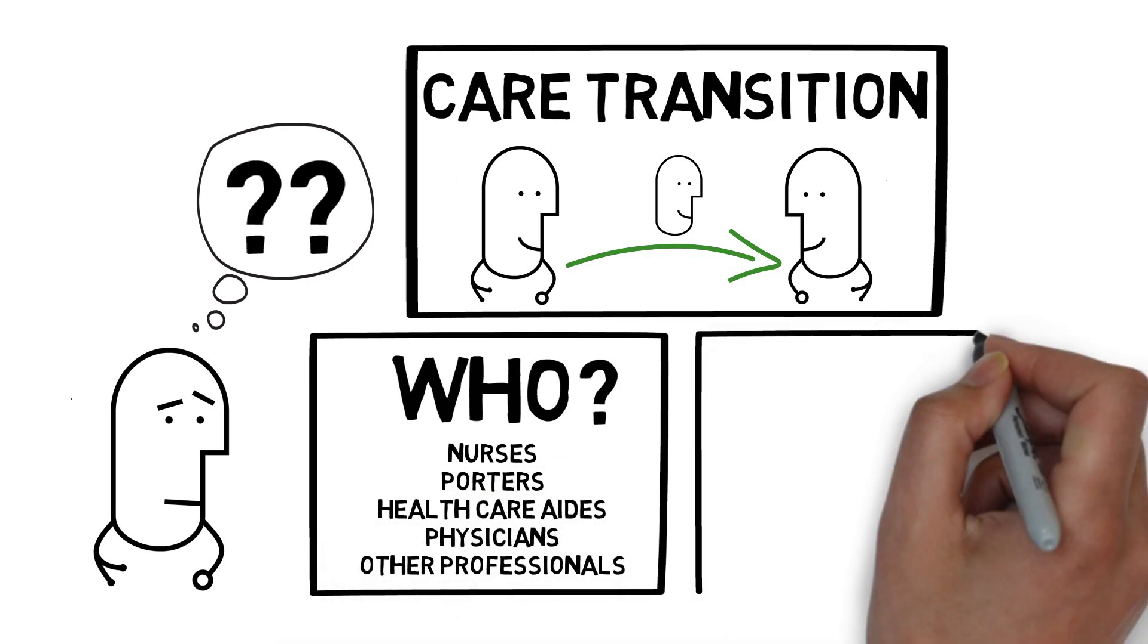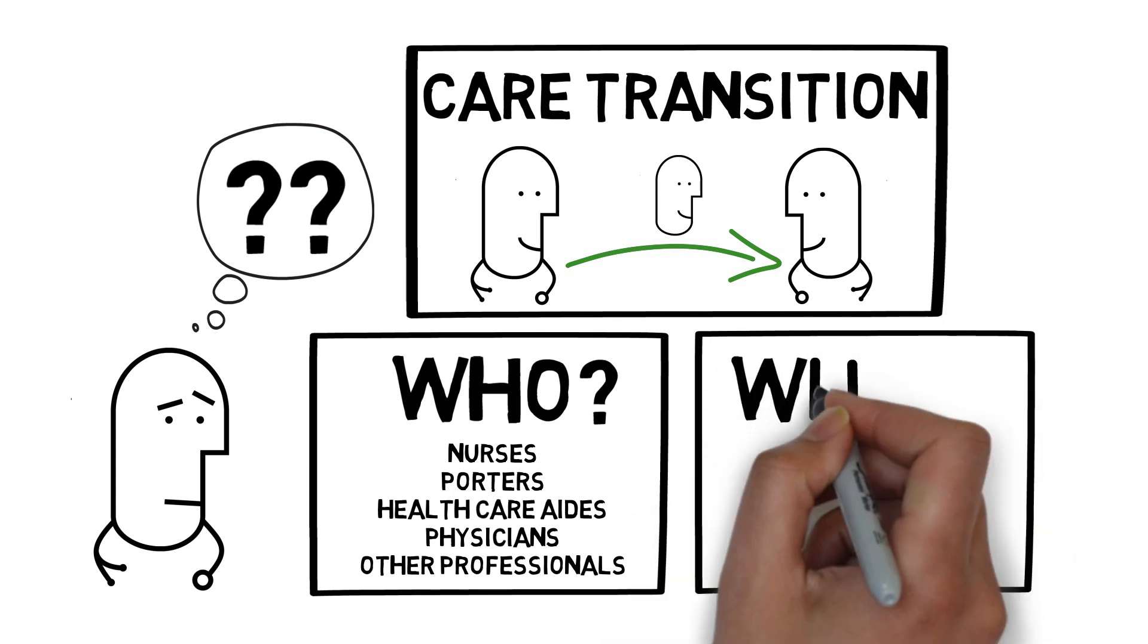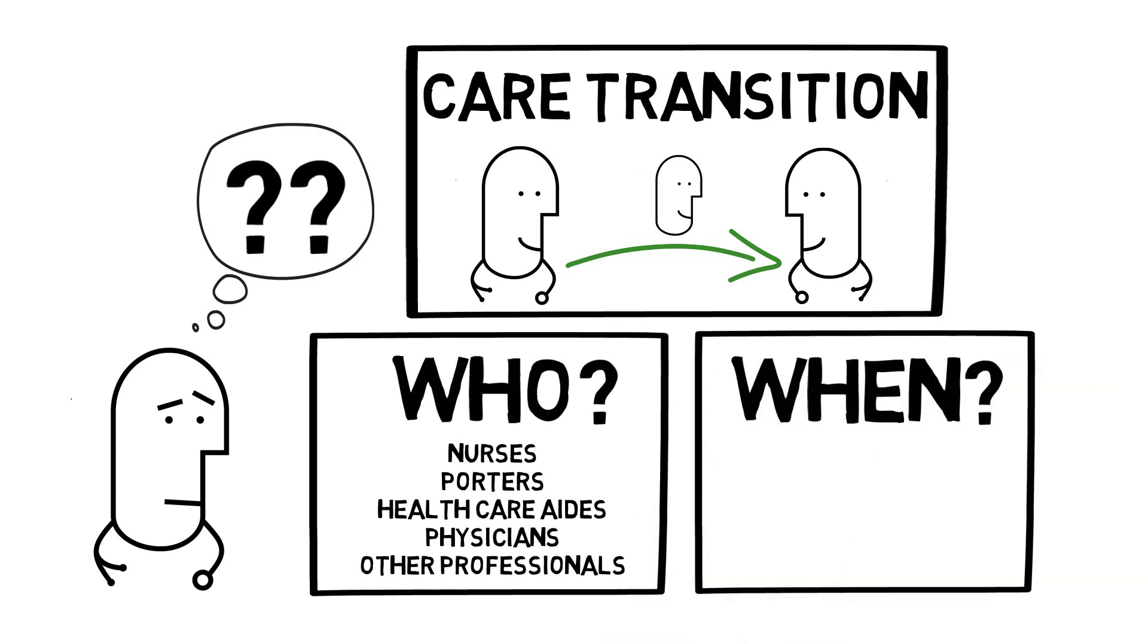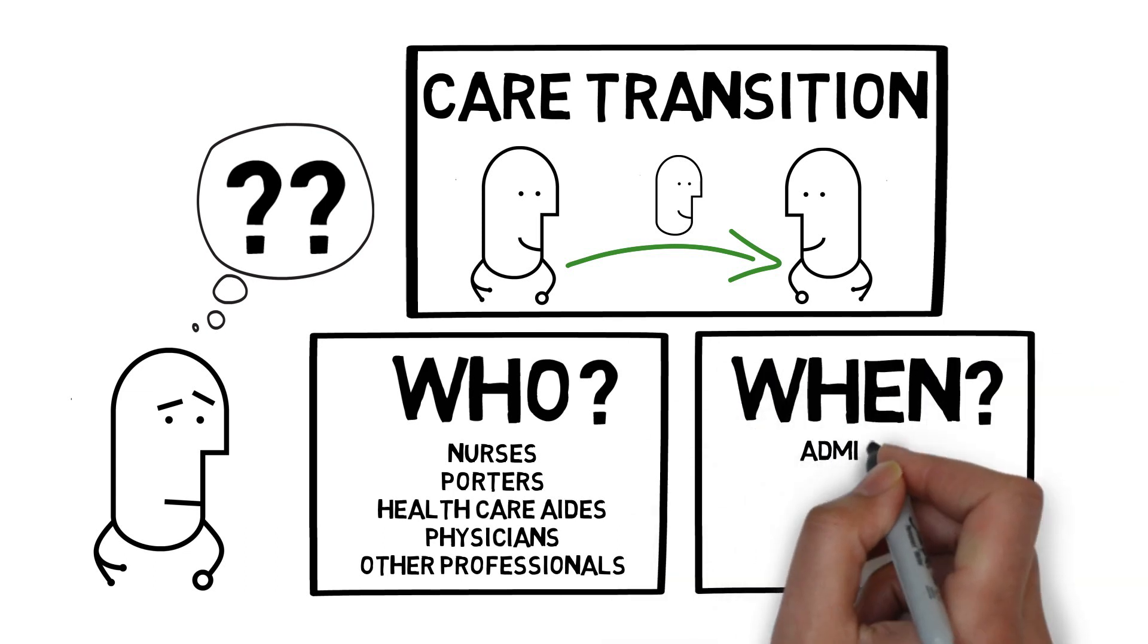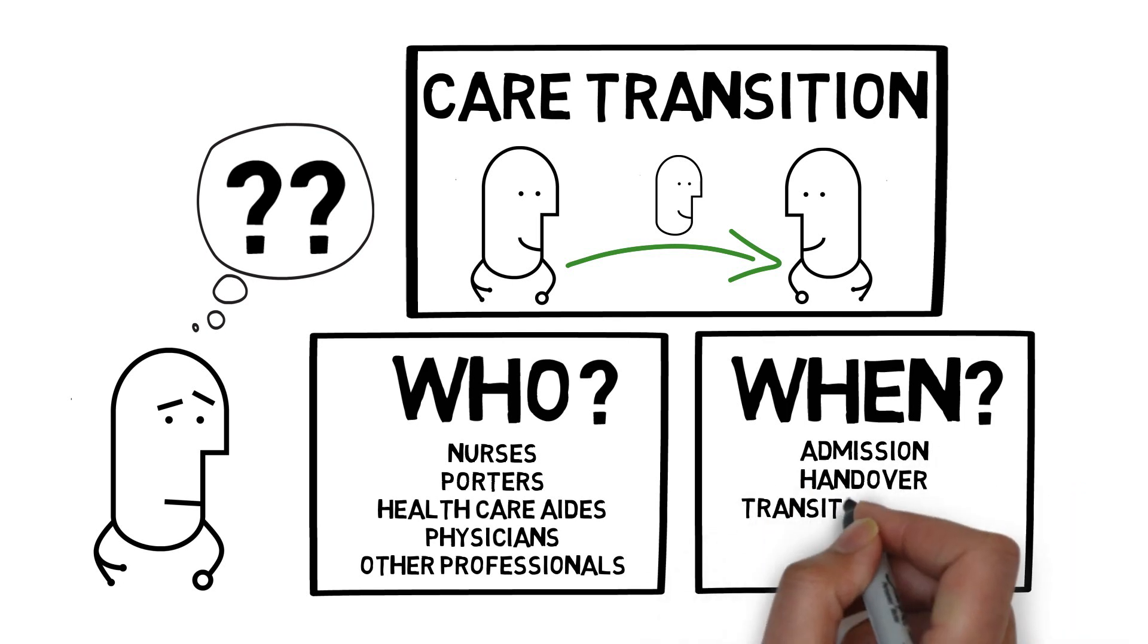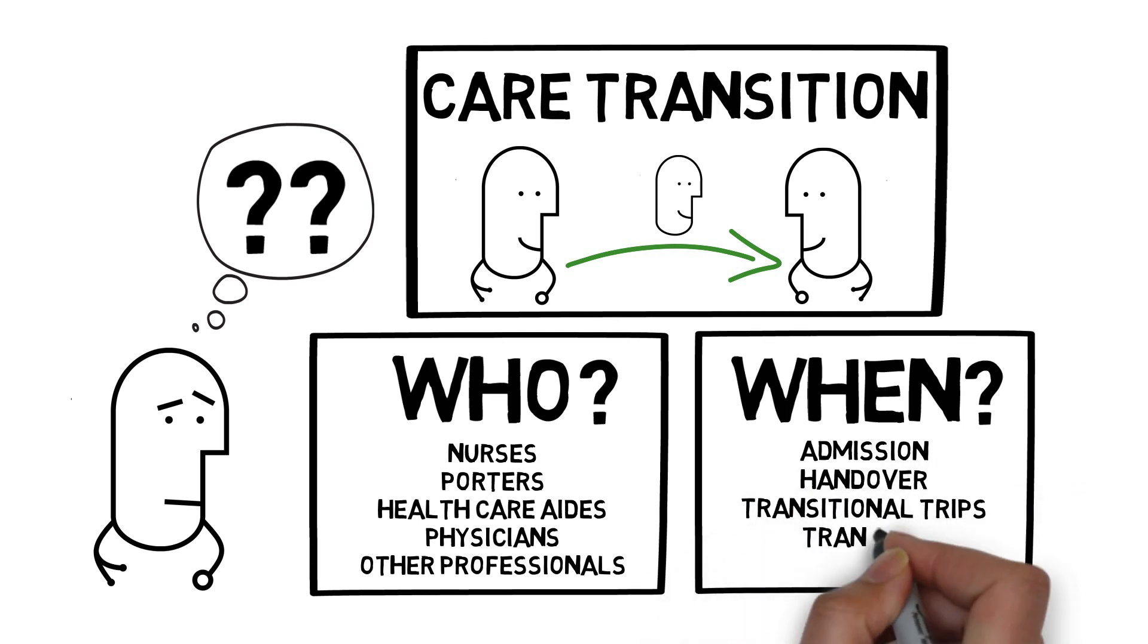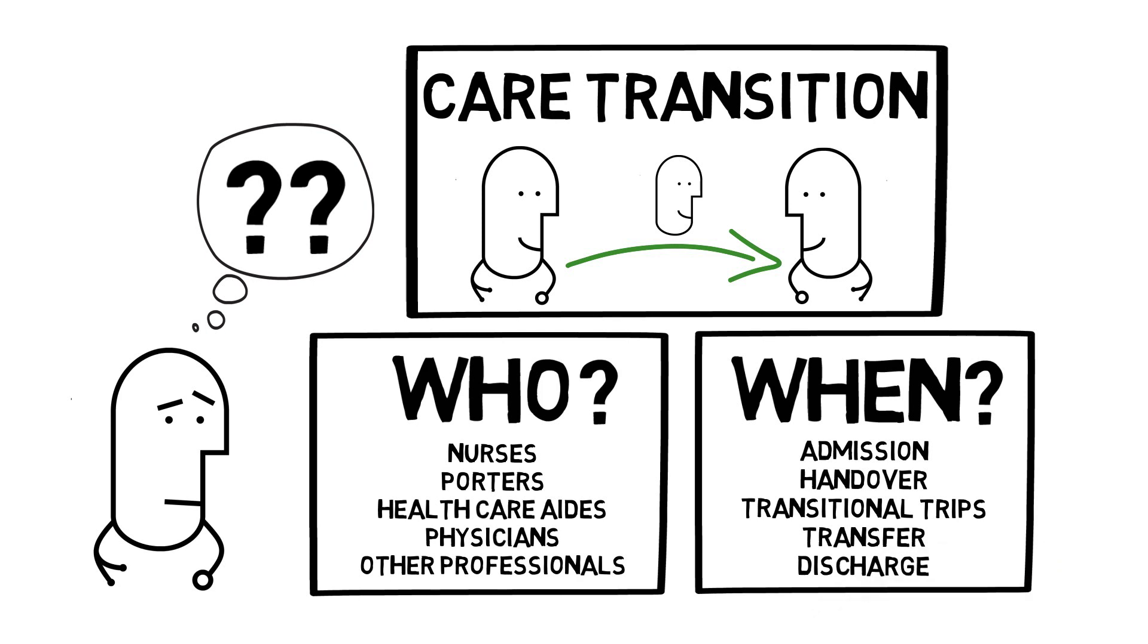And examples include when a patient is admitted, when a patient is handed over between shifts, transitional trips such as to diagnostic imaging or the medical diagnostic unit, transfers to another ward, or even discharge home.